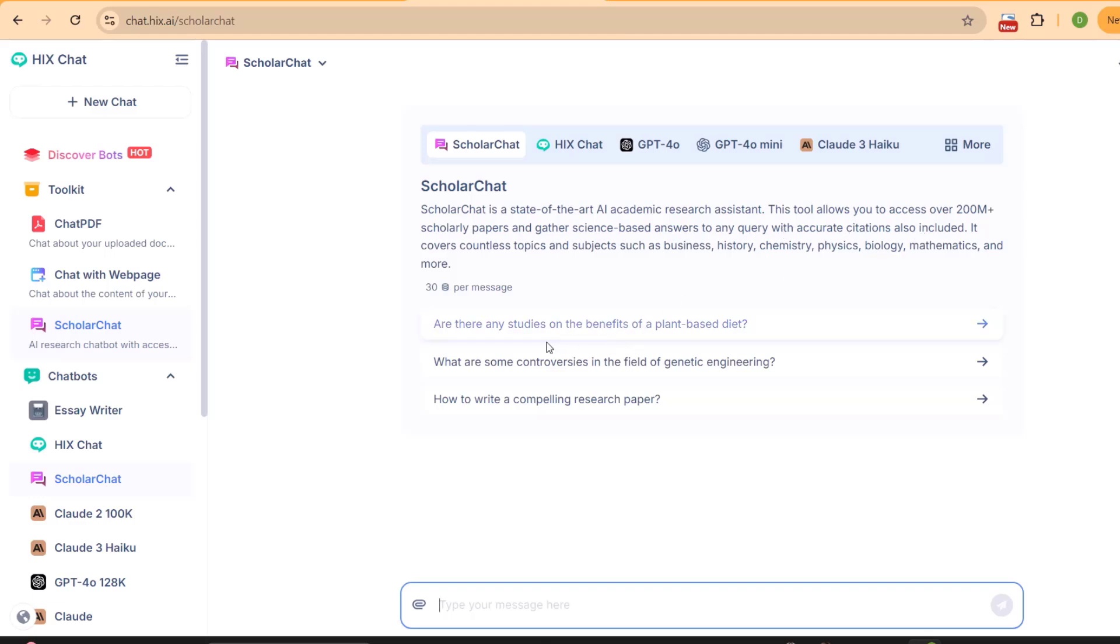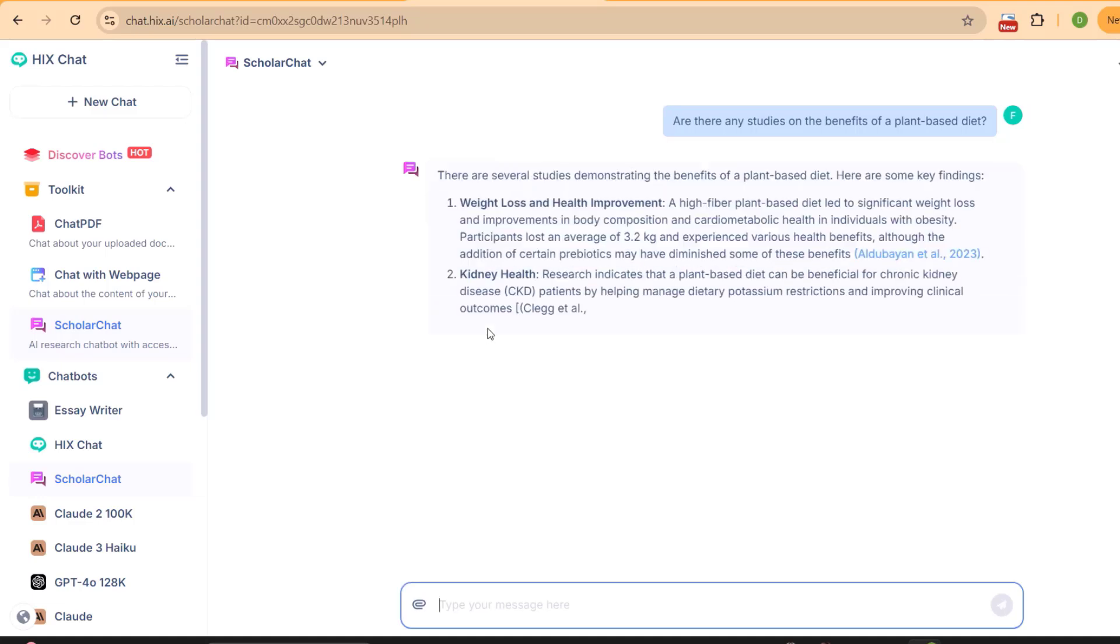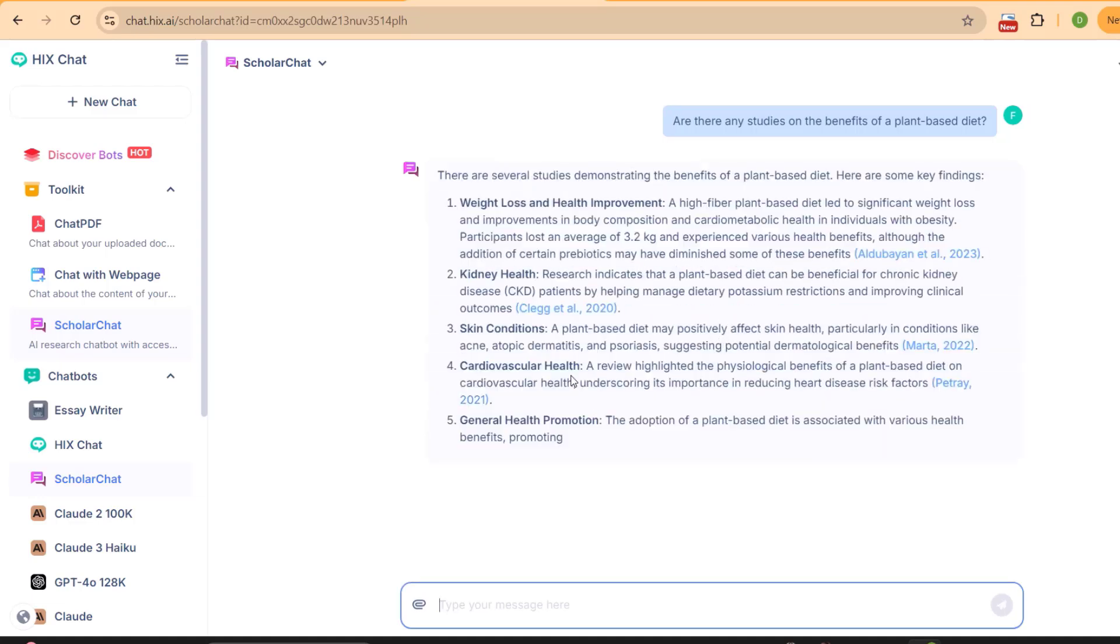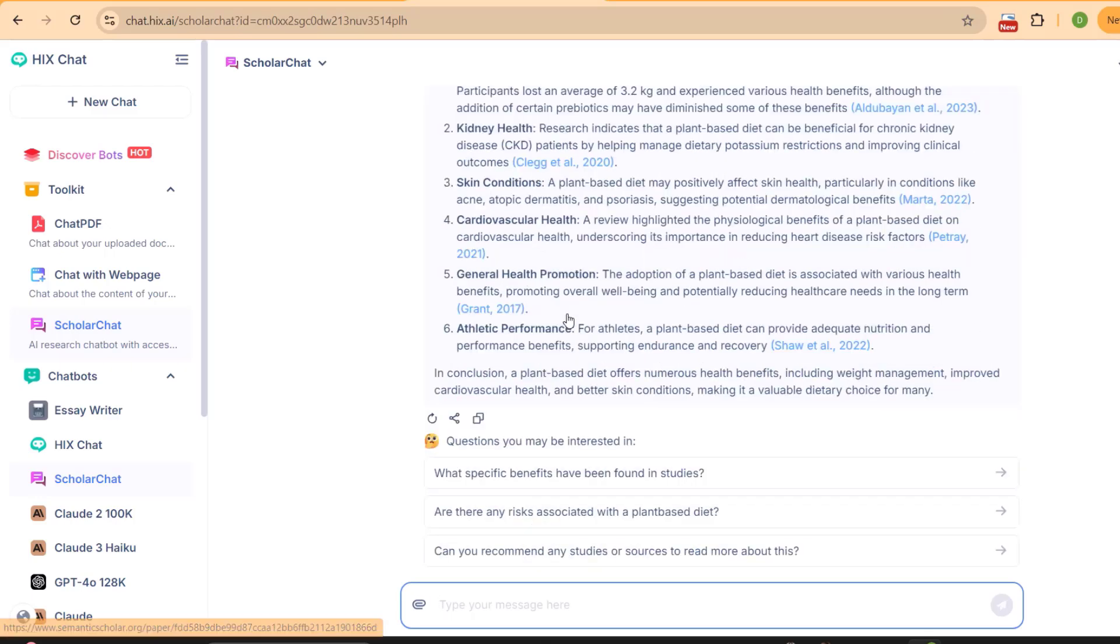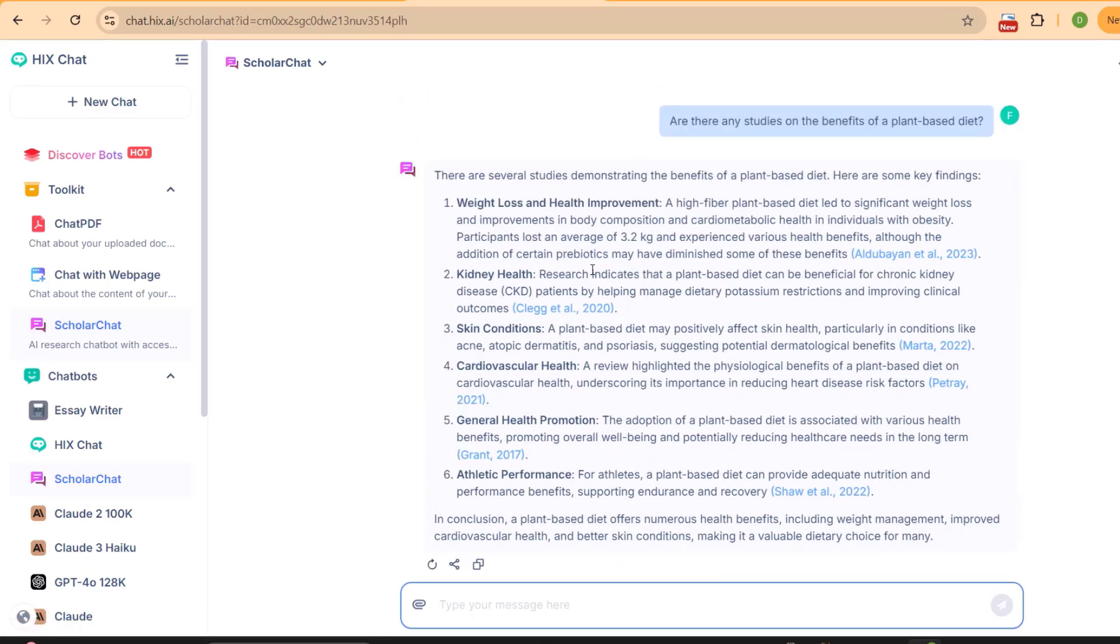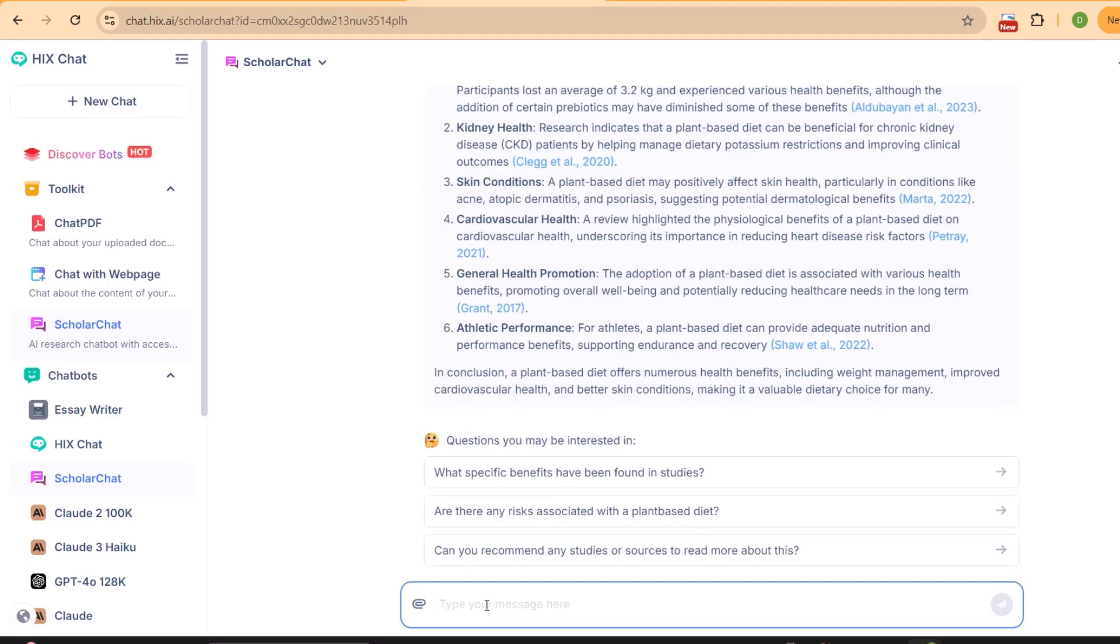For example, if we ask Scholar Chat 'are there any studies on the benefits of a plant-based diet,' you can find the answer with references, and you can access all these references just by clicking on the link available along with the information. In the same way, you can ask anything from Scholar Chat and it will bring it in front of you with the references.